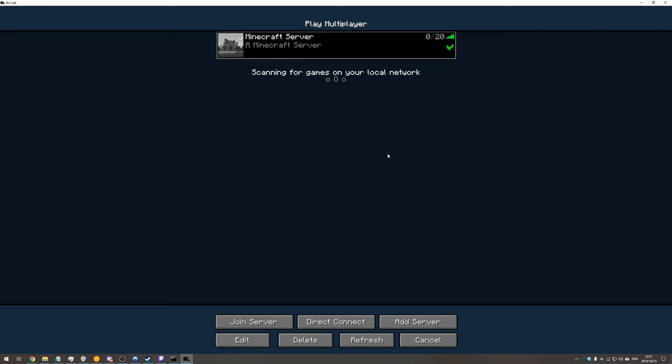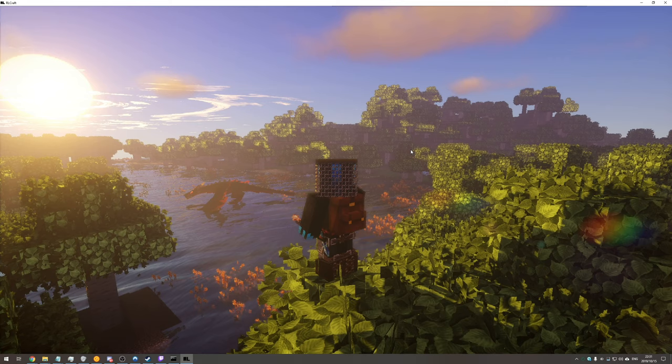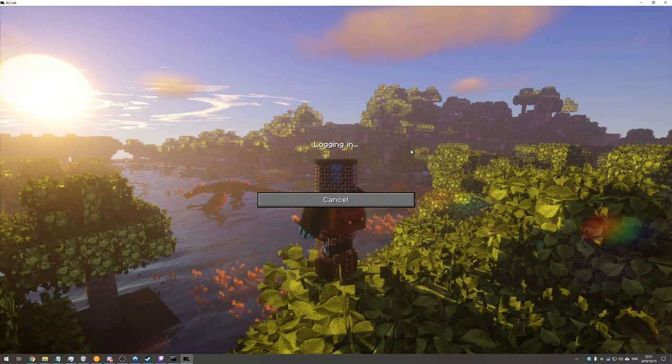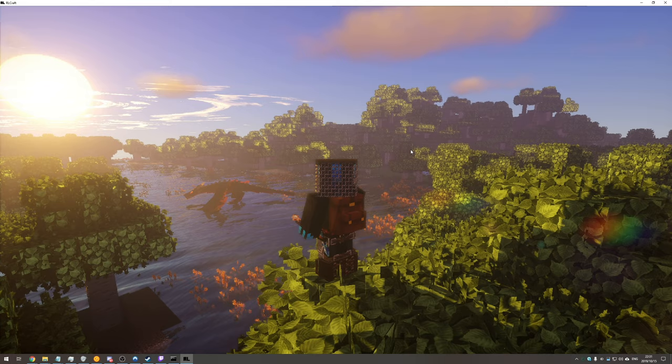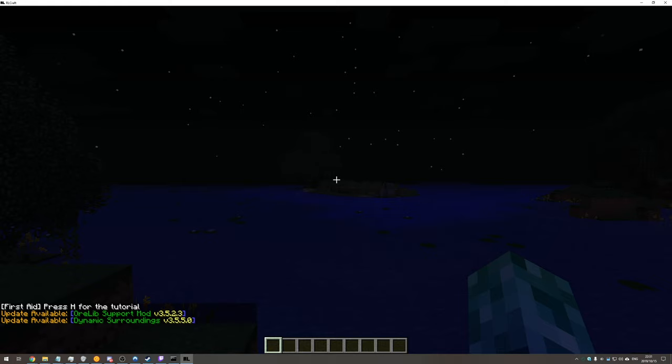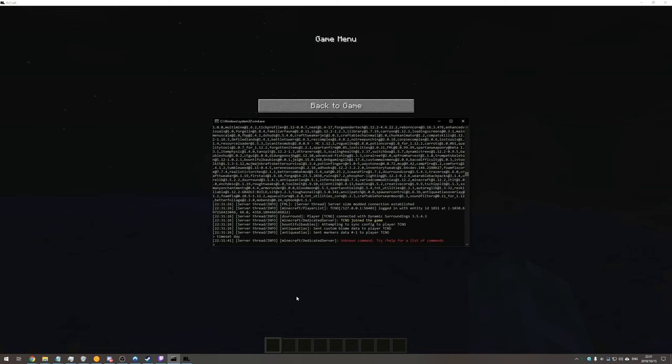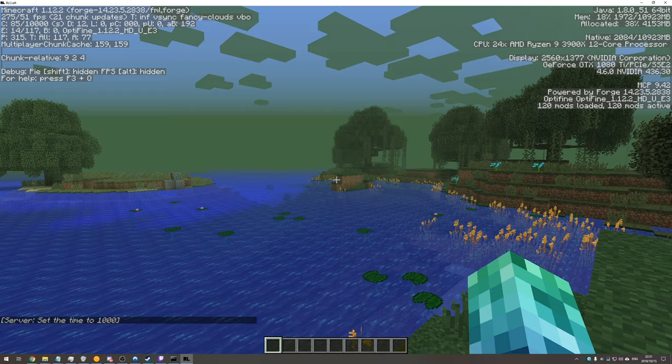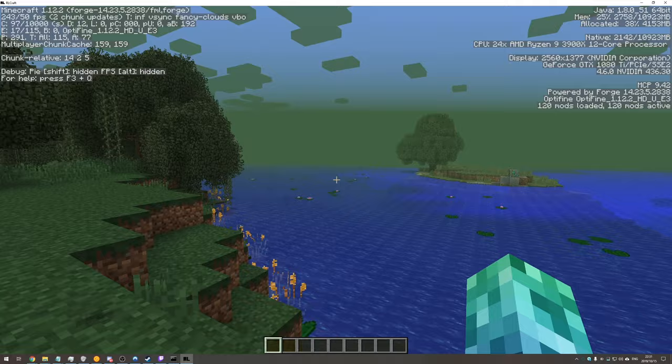Let's go ahead and join the server that I created using the dedicated server and we'll see the FPS difference. Again if you'd like to find out information on how to set up your own dedicated server for you and your friends to join make sure to click the card in the top right or check the description. After a quick time set F3 we can see that we're currently running at 330 FPS which is way higher than the 180 or even less cap that we were reaching earlier.